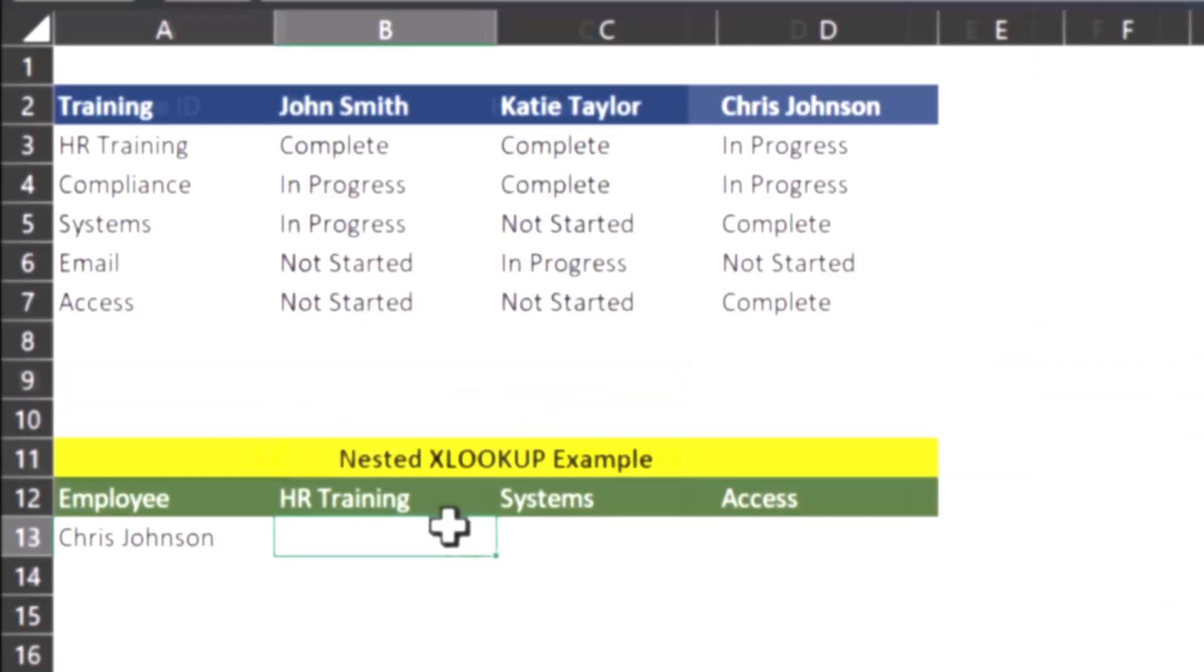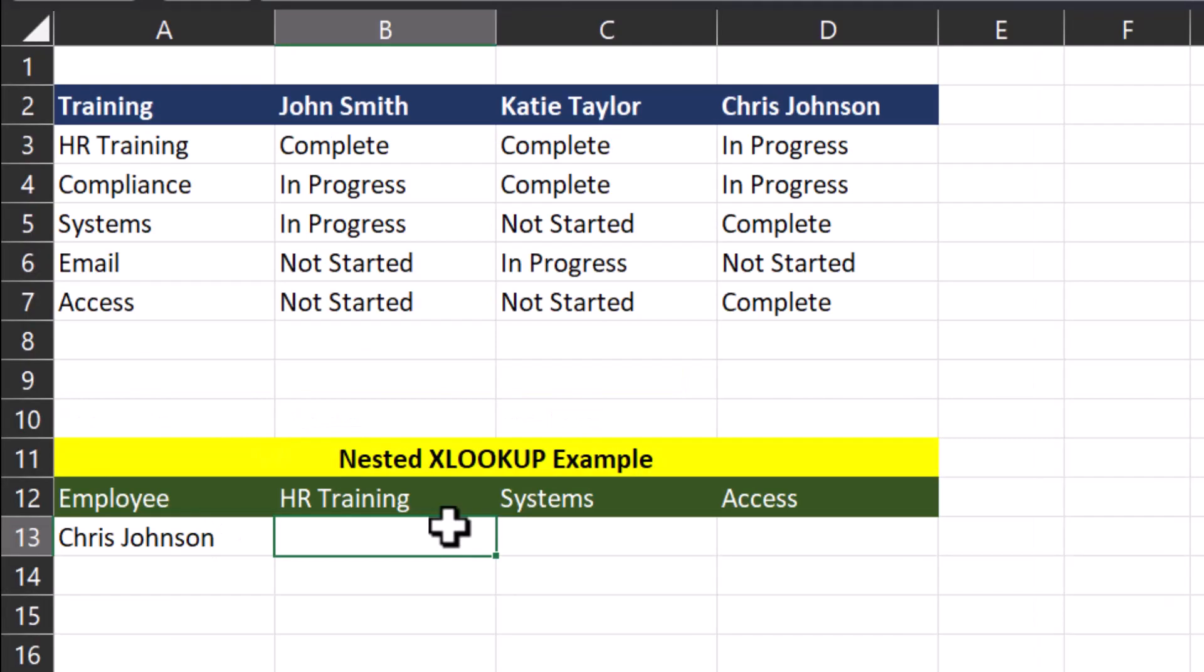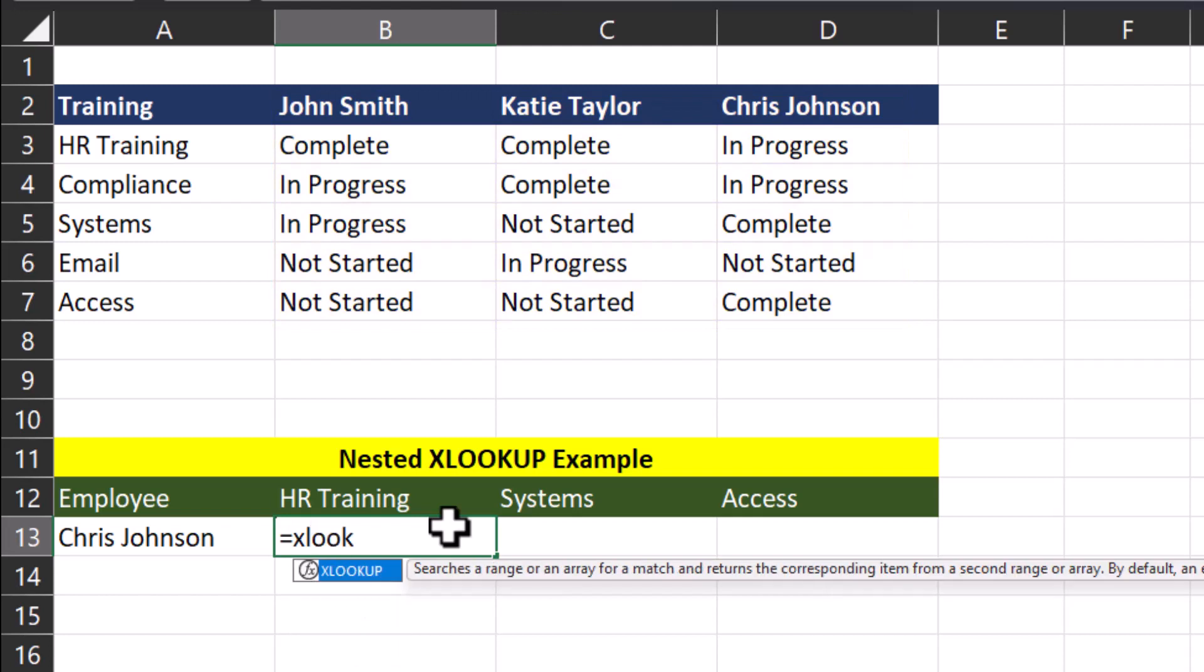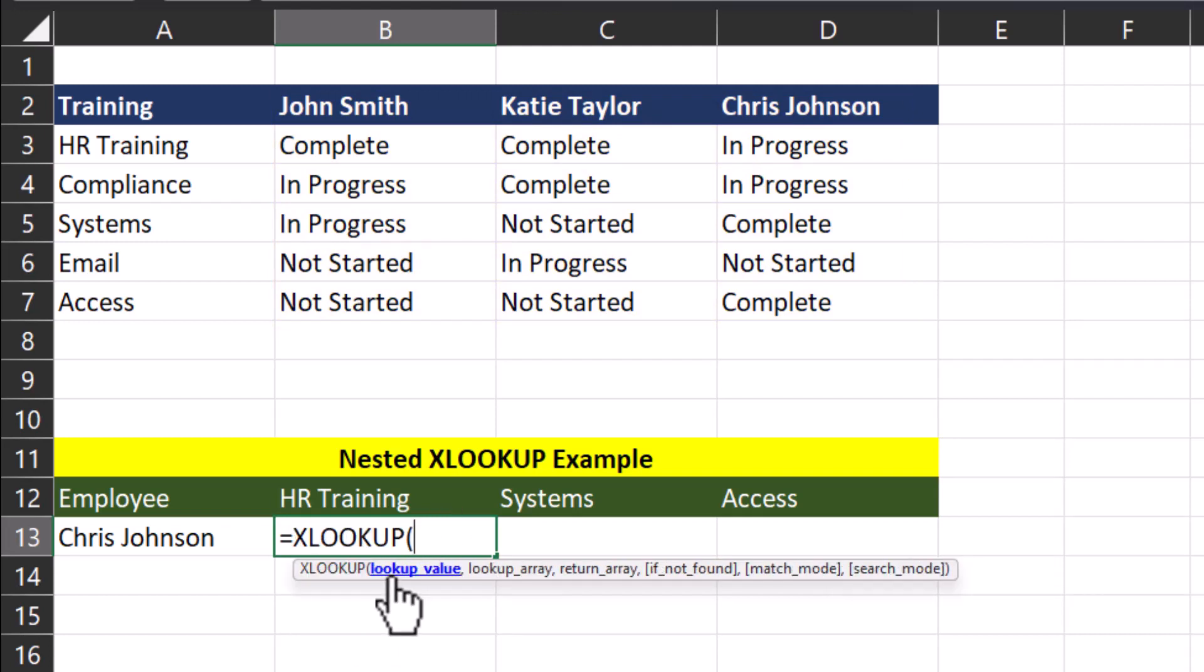In our final example, let's look at a situation that's a bit more advanced, using a nested XLOOKUP function. For this situation, I have my employee names as columns up at the top of my report and training statuses below their name in a column. And based on the employee name, I want to return the status of their training for my report. We'll begin with the XLOOKUP function. The lookup value I'm going to start with in this case is going to be the cell with the training name in my reporting template, so HR training.